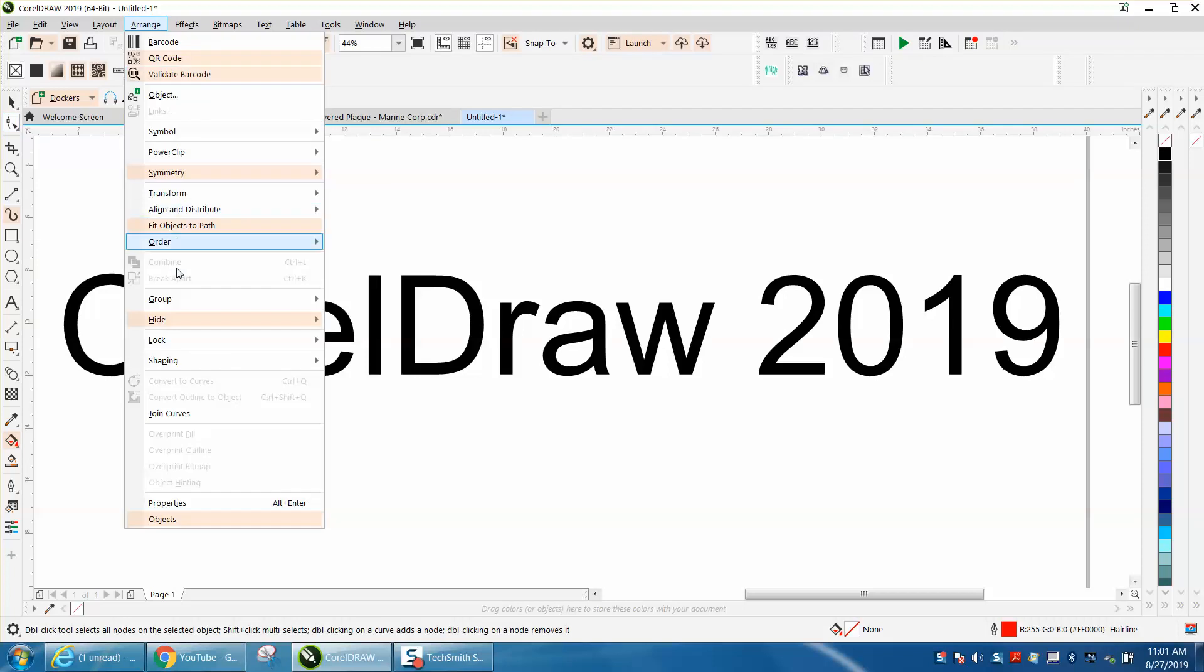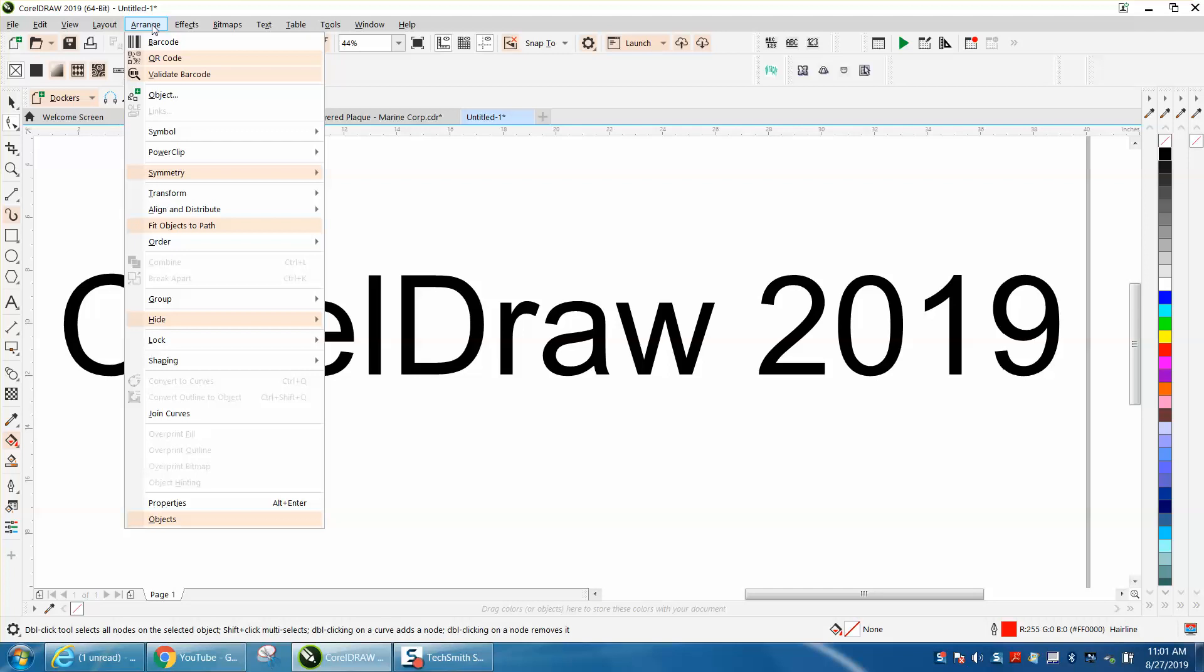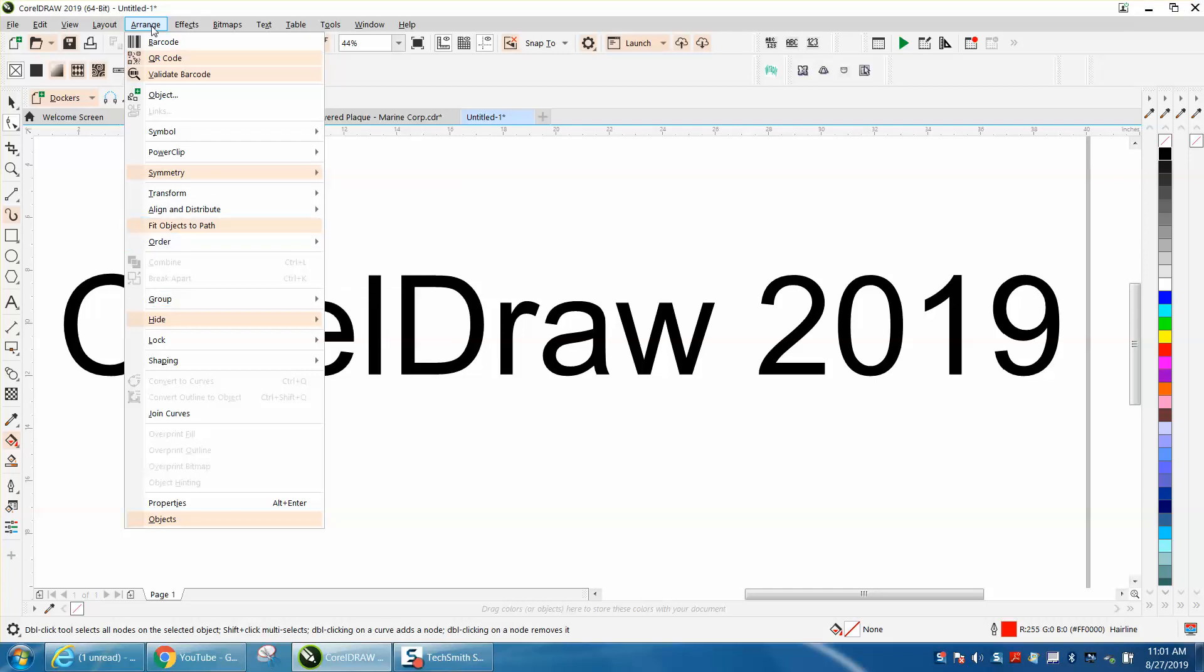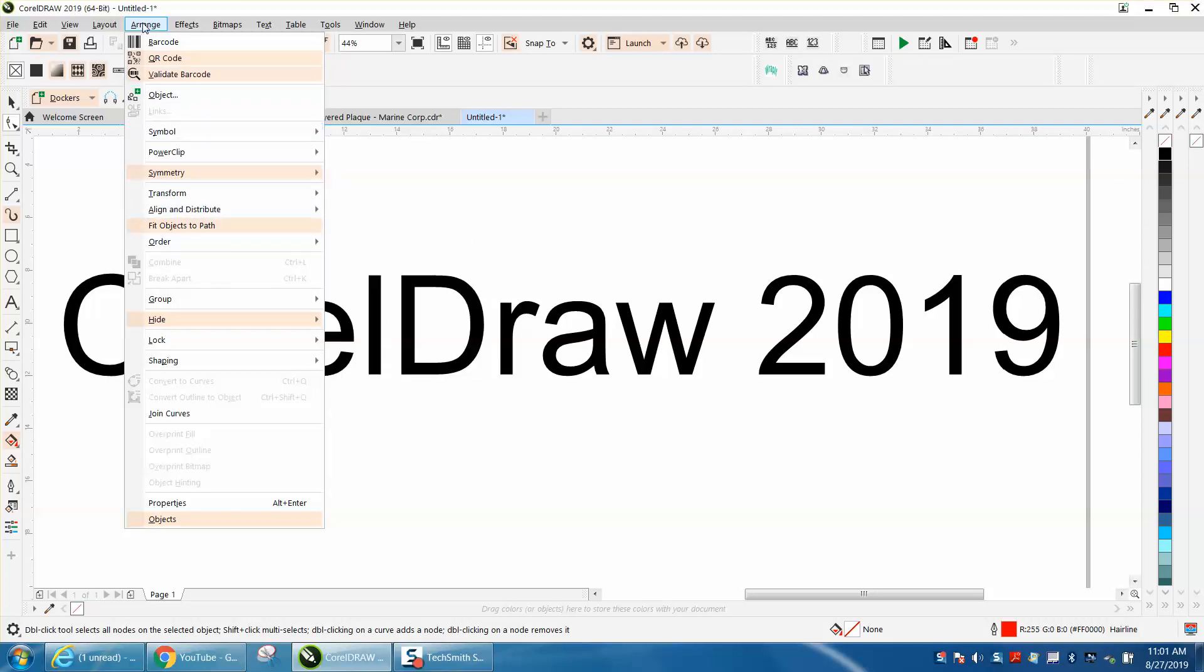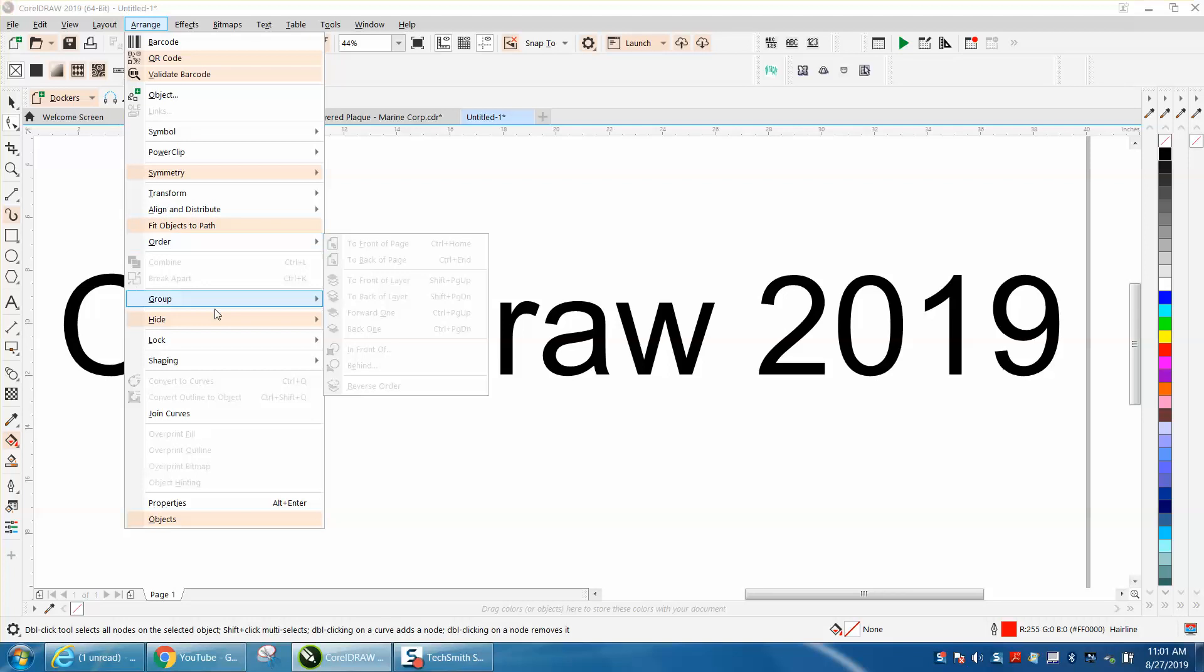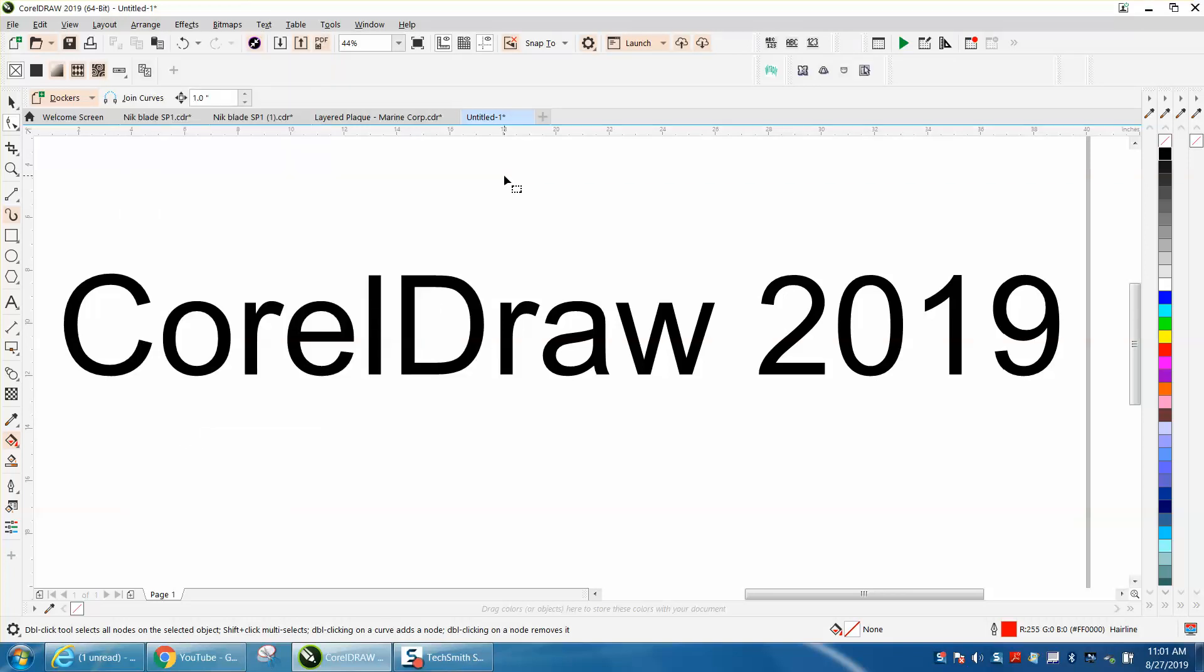I think with X4 it had Object here instead of Arrange, so it's kind of hard to find the group and ungroup. They're trying to make it better. I've gotten used to it. I liked the word Object, but under Arrange now is your Object and Group.